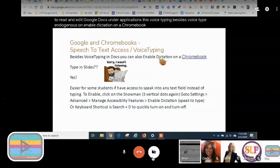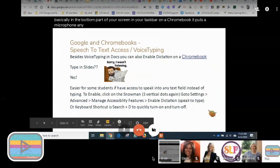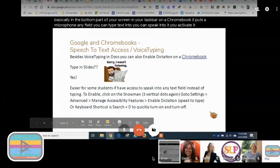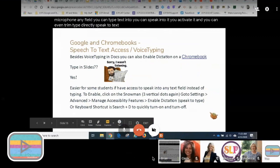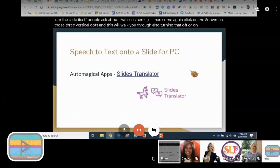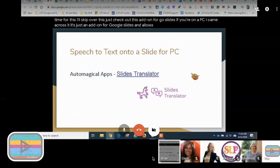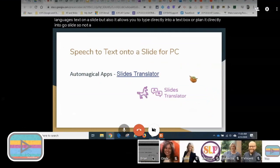Voice typing and dictation can also be enabled on a Chromebook. Go into settings, turn on dictation, and it puts a microphone in your taskbar. In any field where you can type text, you can speak into it — you can even speak directly into a Google Slides slide itself, not just the speaker notes. There's also a Google Slides add-on for PC that allows translation to 60 different languages and lets you type directly into a text box on a slide.